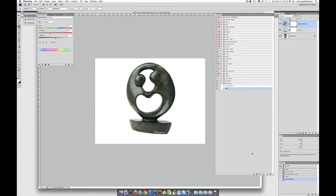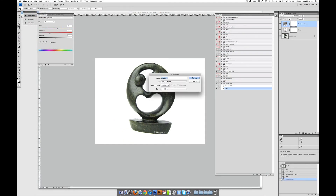The last thing we need to do is save it, and we can build another action for that. Click the little folded piece of paper again to create a new action and just call it 'save.' Click Record.